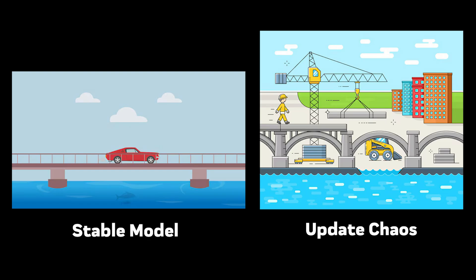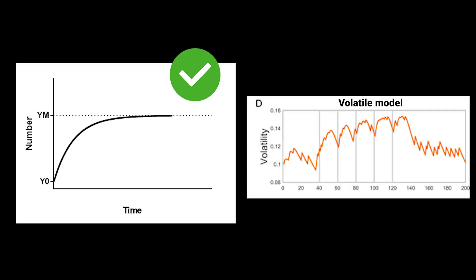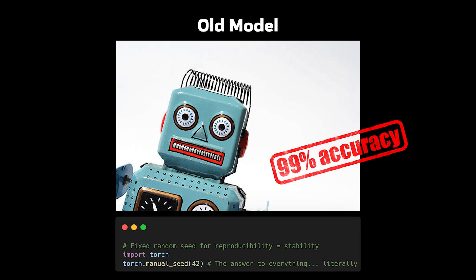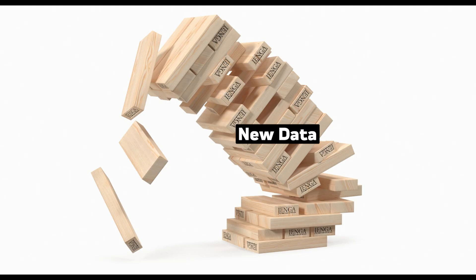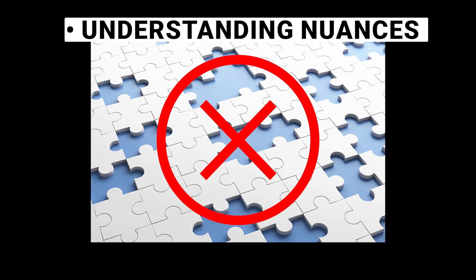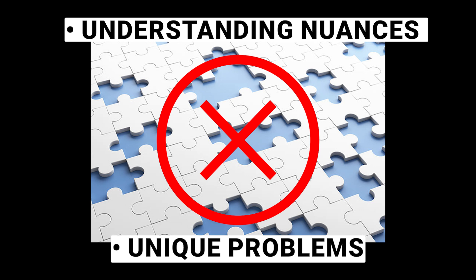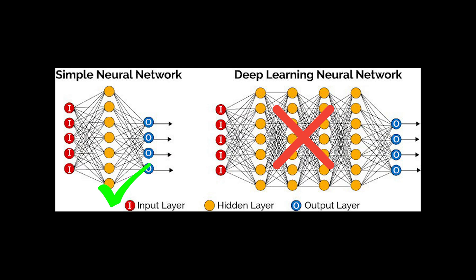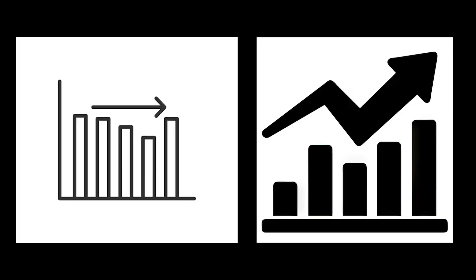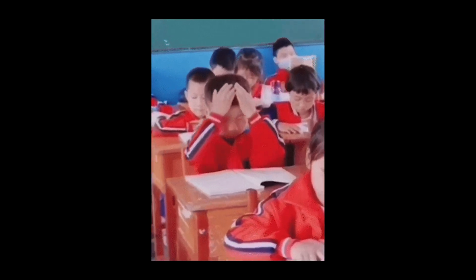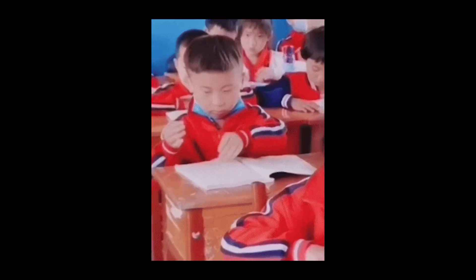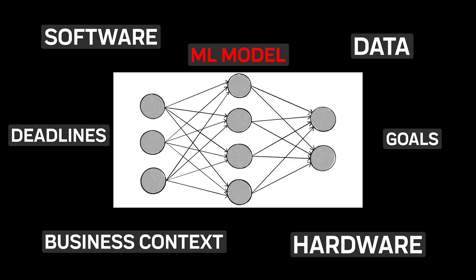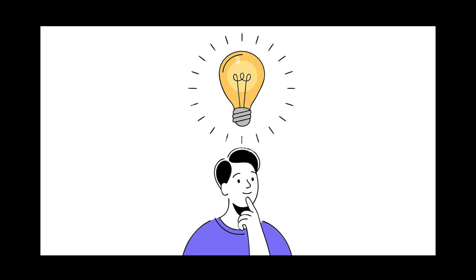Machine learning models don't always need regular updates. Stability can be more valuable than chasing minimal improvements. The continuous update mindset borrowed from software development doesn't always translate well to ML systems. Sometimes, a well-trained model that's stable and reliable is better than one that's constantly changing and introducing new uncertainties. Machine learning isn't about following a fixed set of rules. It's about understanding the nuances that make each problem unique. The field is filled with apparent contradictions.